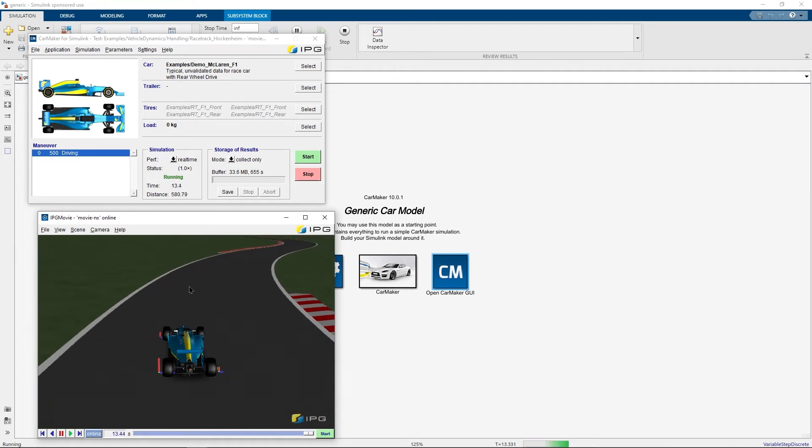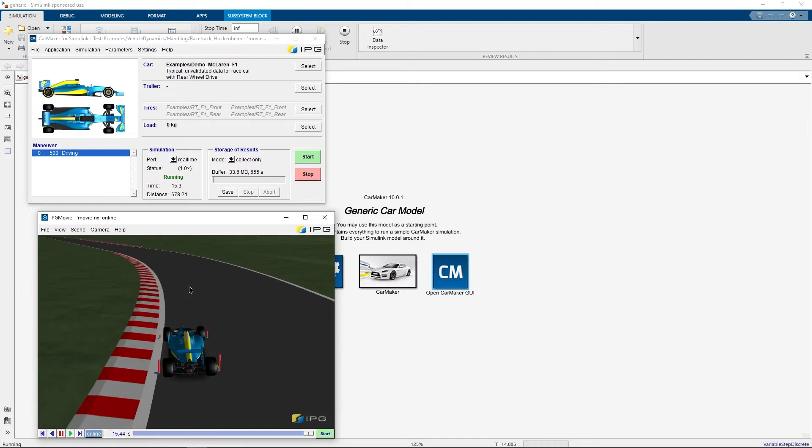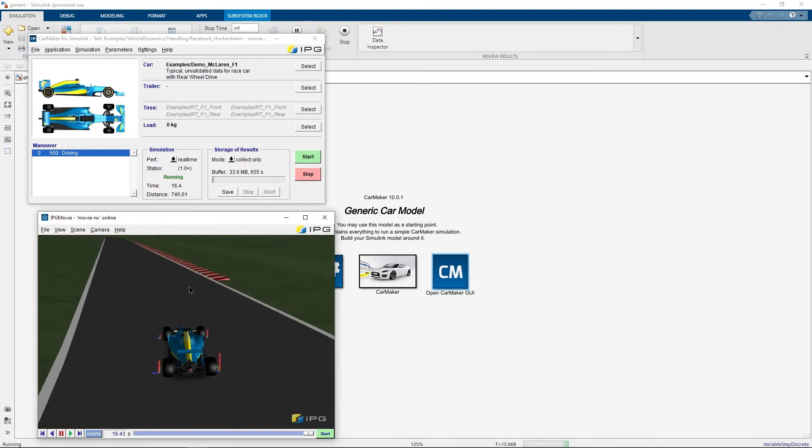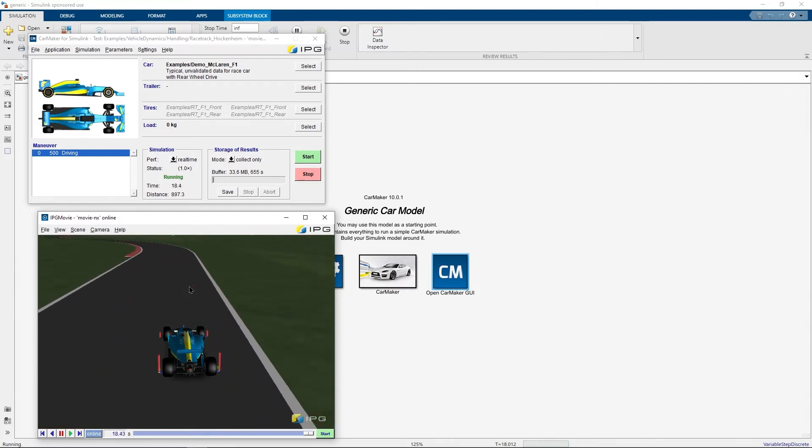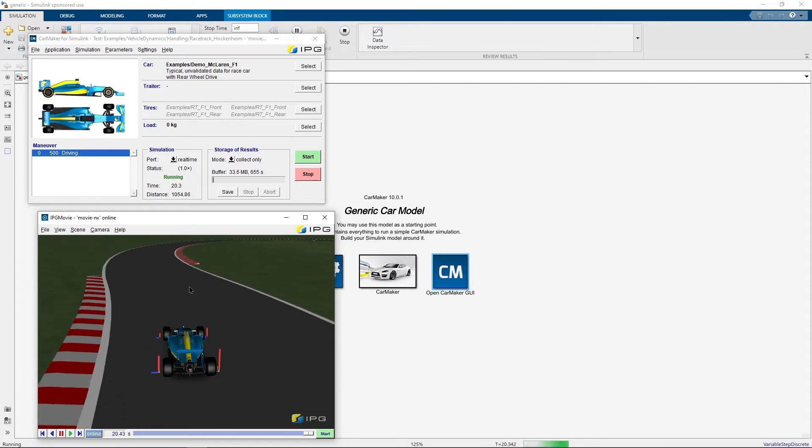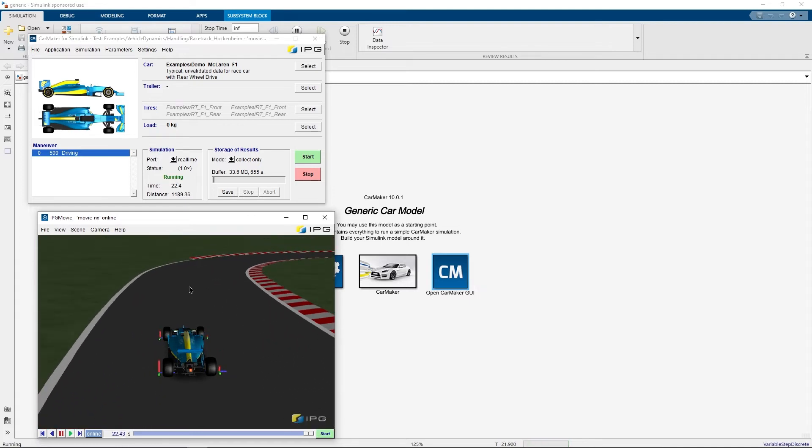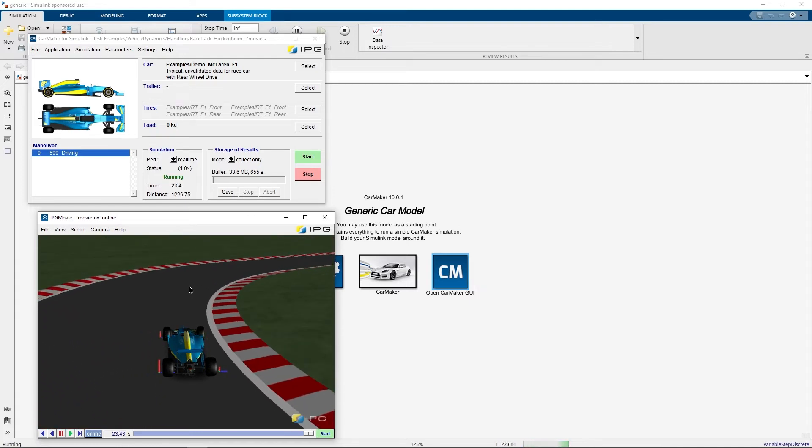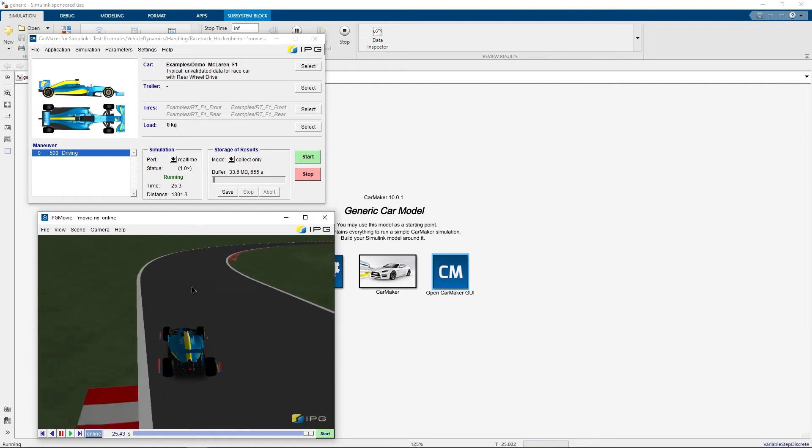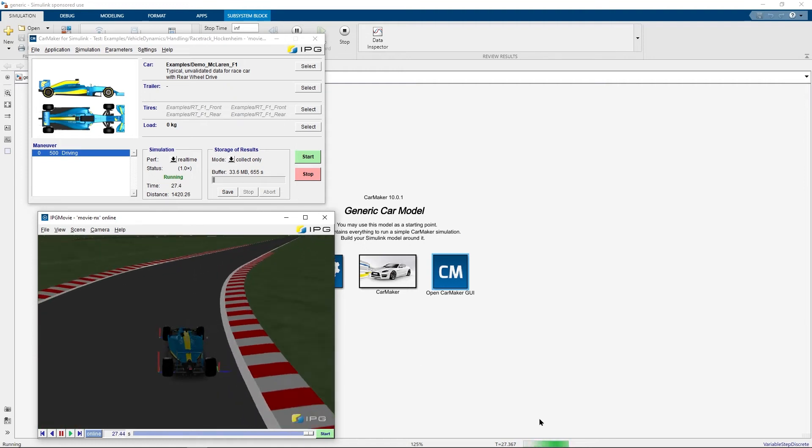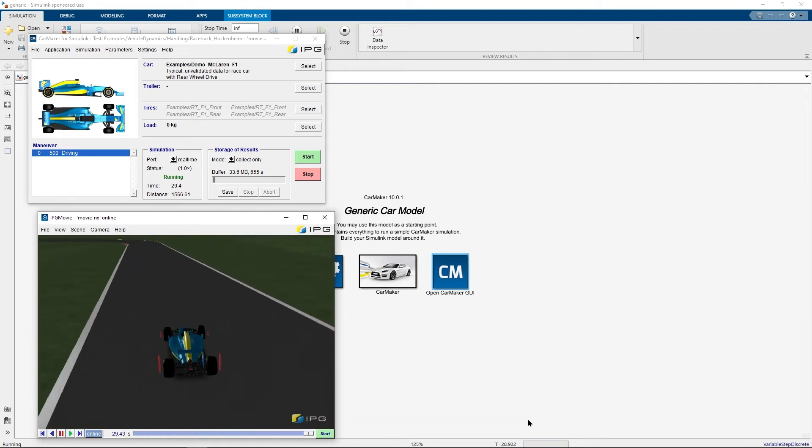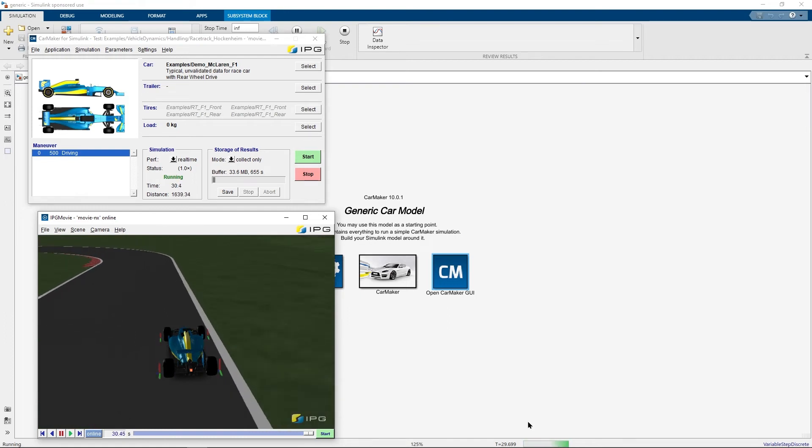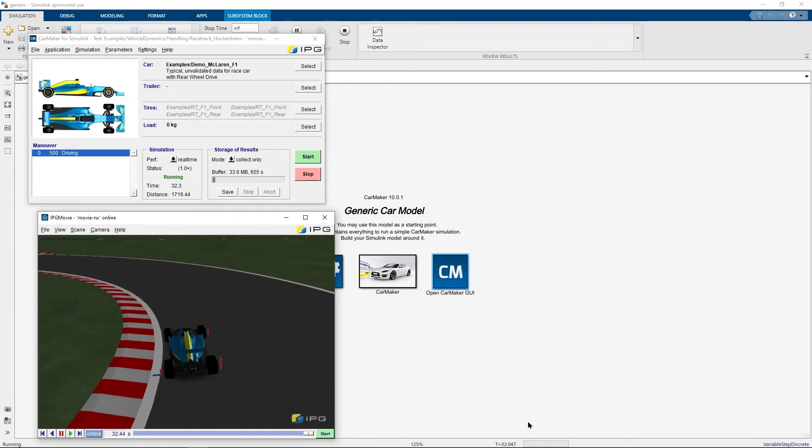The important difference is however that CarMaker is a slave in this particular co-simulation and Simulink is the master of the co-simulation. You can also observe how you see the time of the simulation being displayed at the bottom pane of the Simulink window.